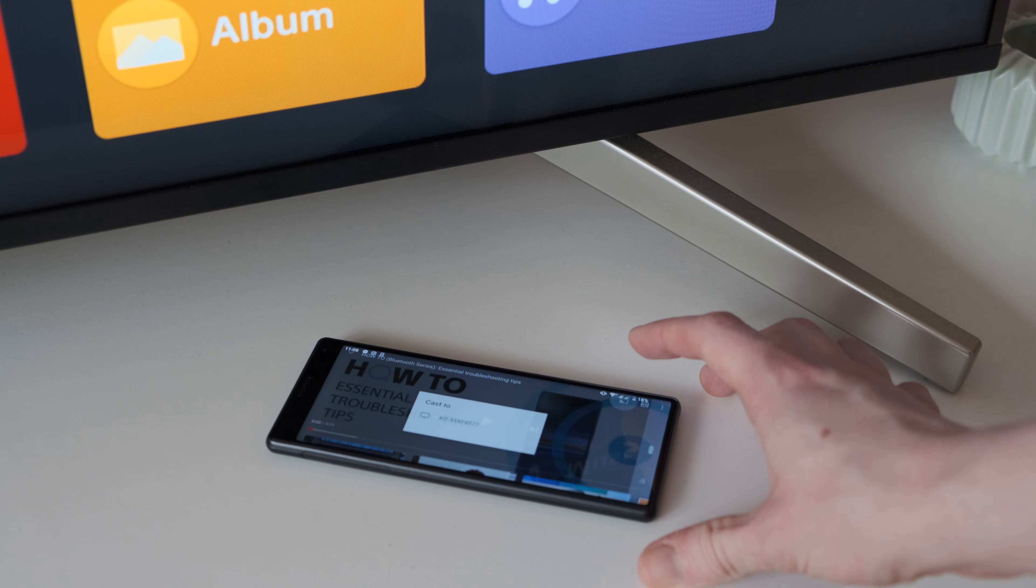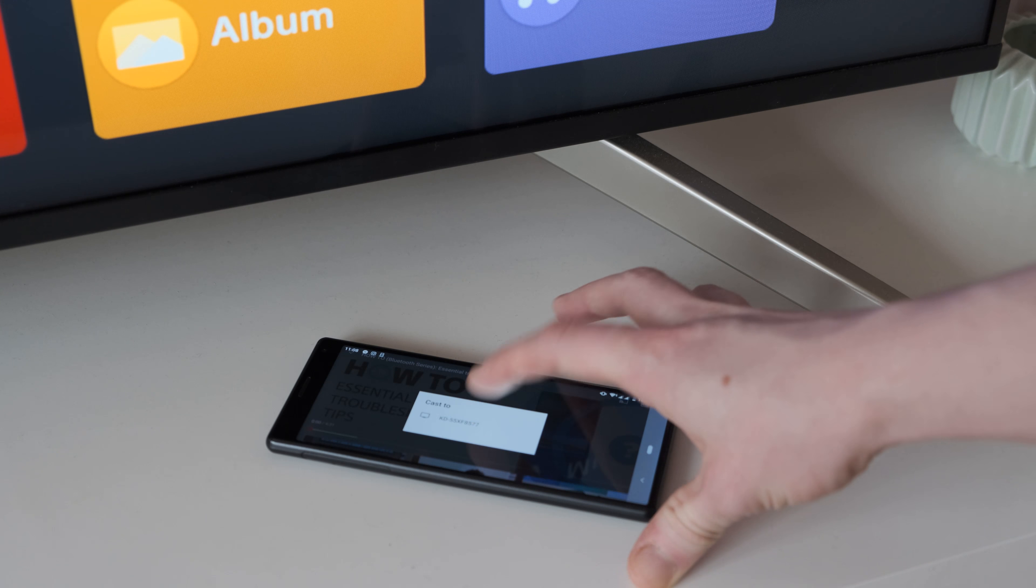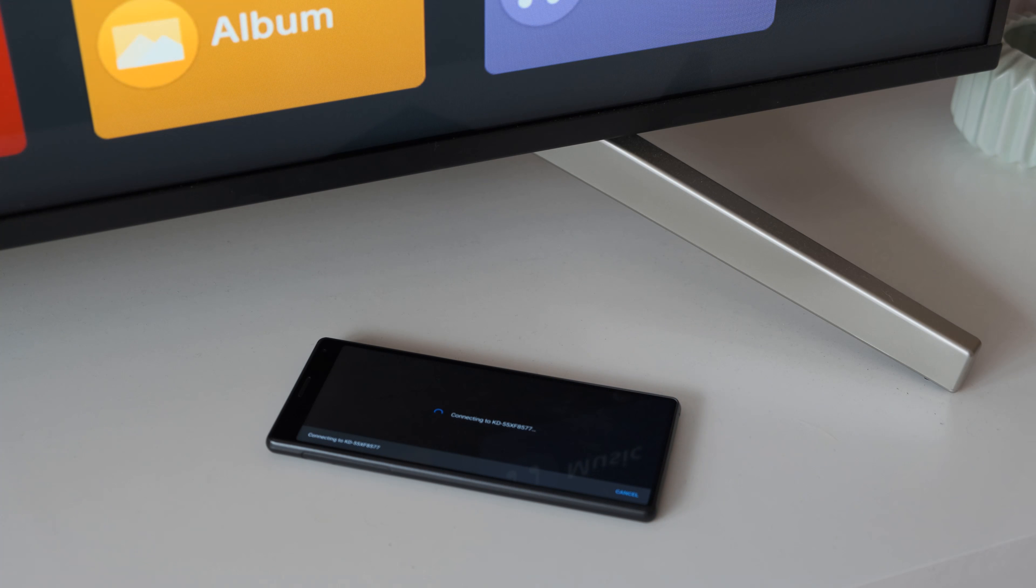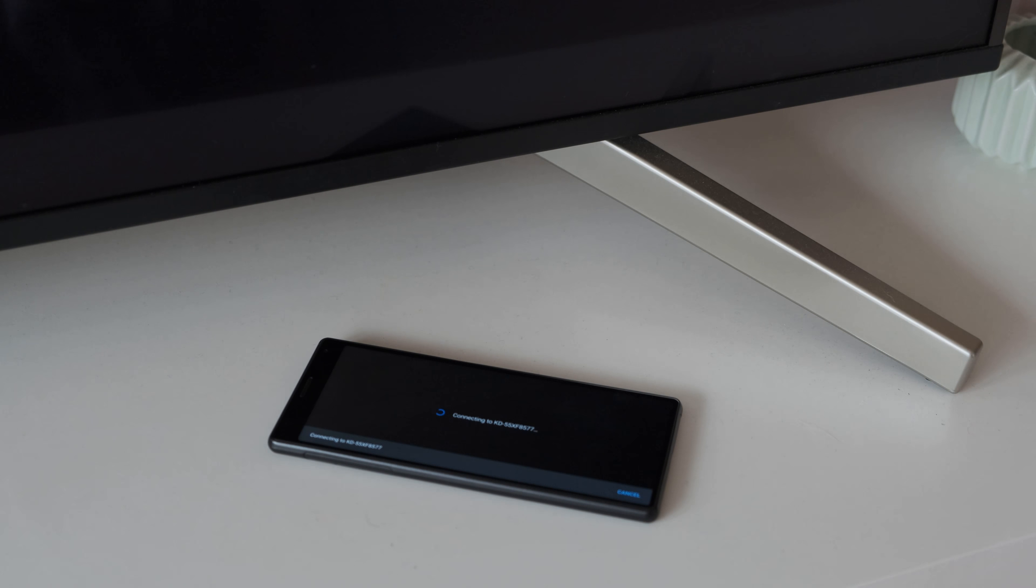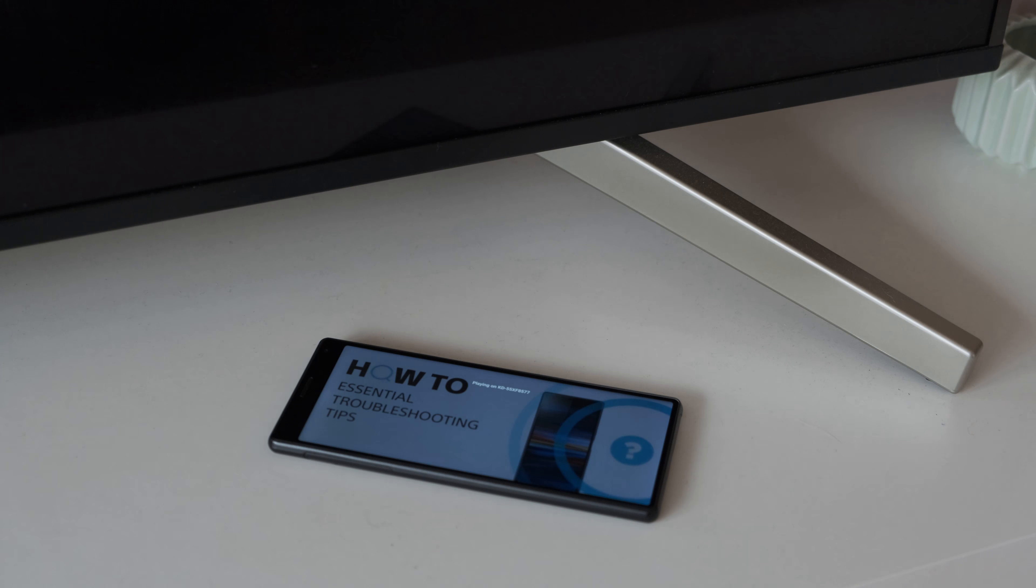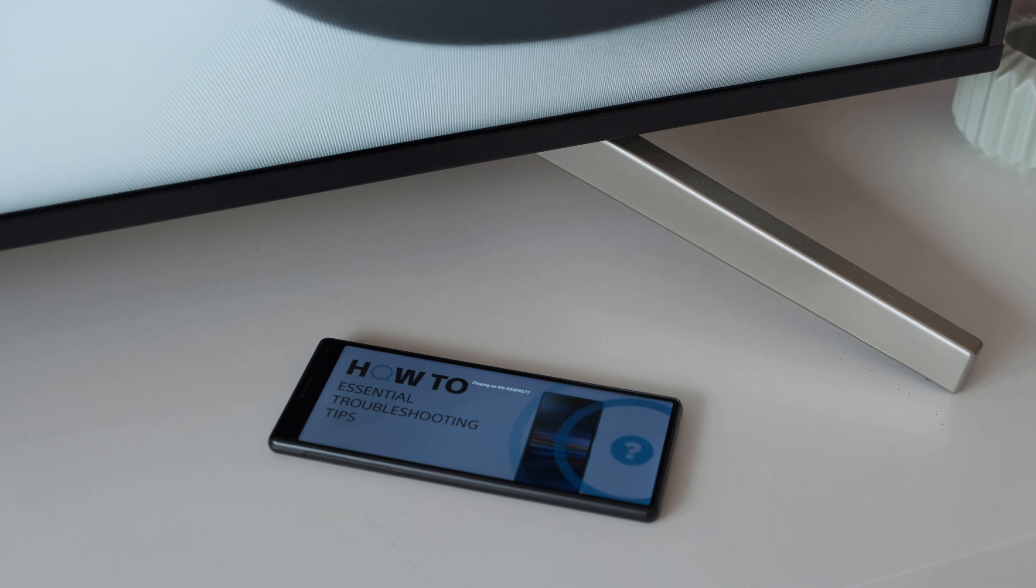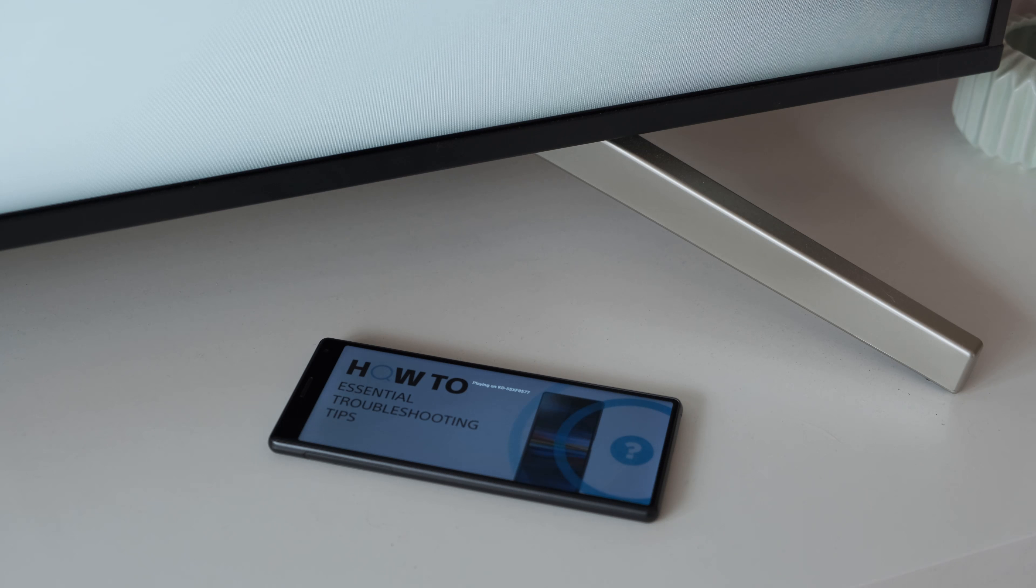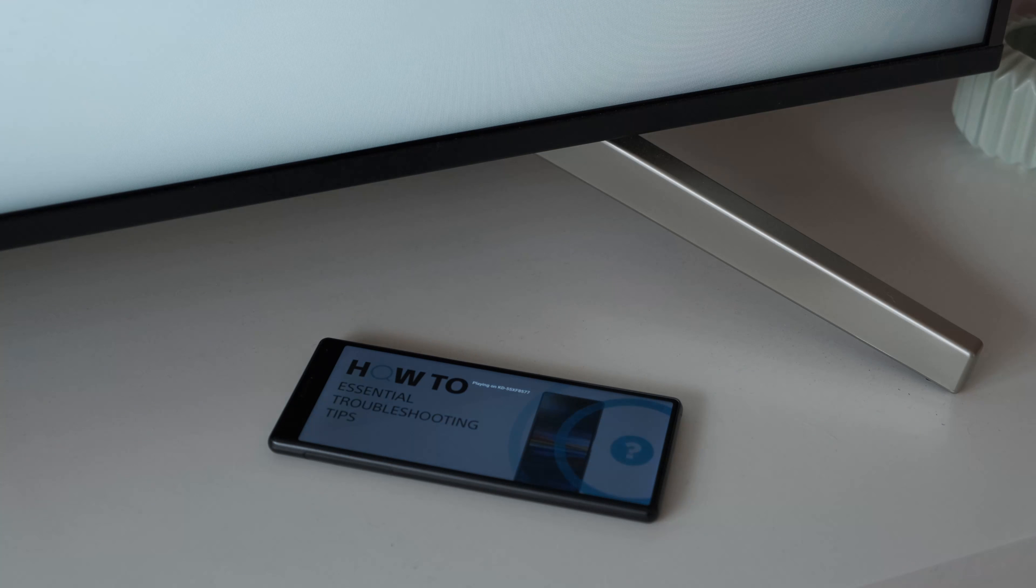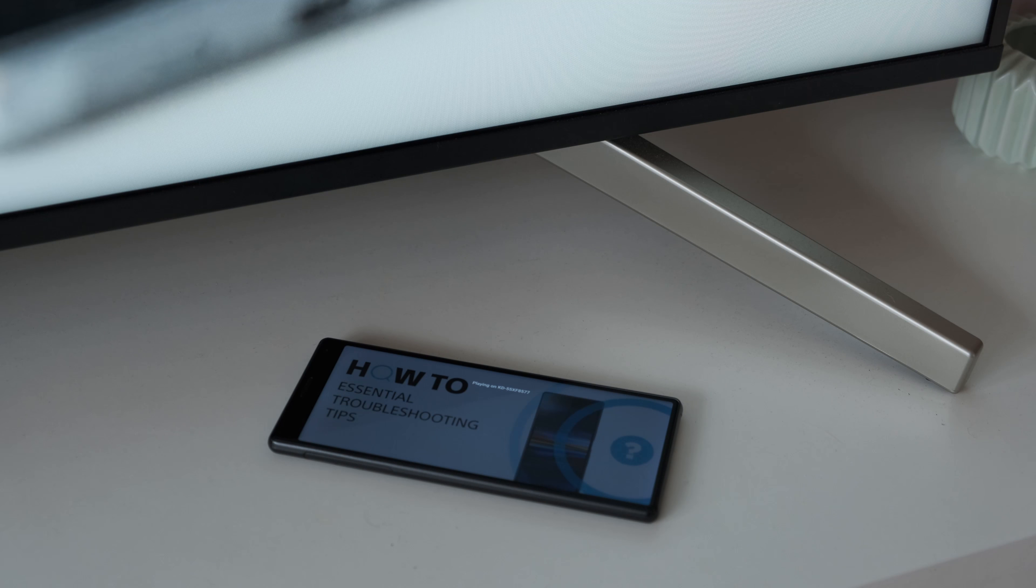However, if you want to use some of the features or services on some of your smartphone apps on your TV, you can check out our video, How to Cast Content to Your Sony Android TV. You can find this video by following the link in the description.